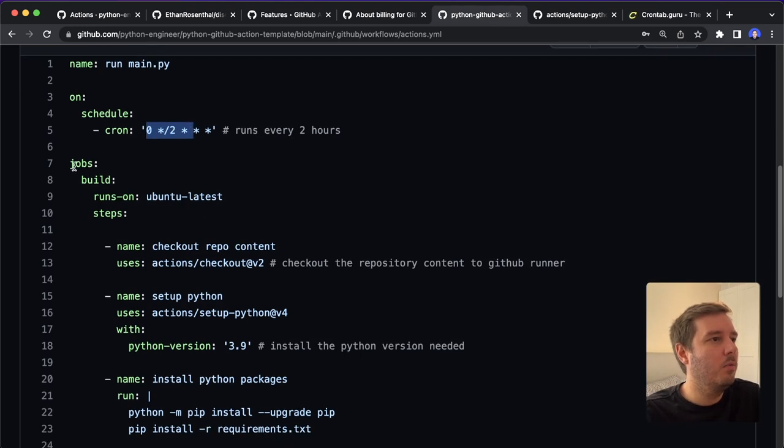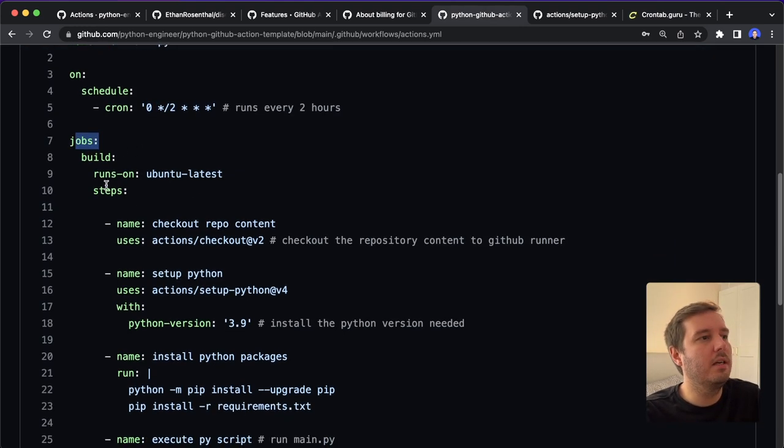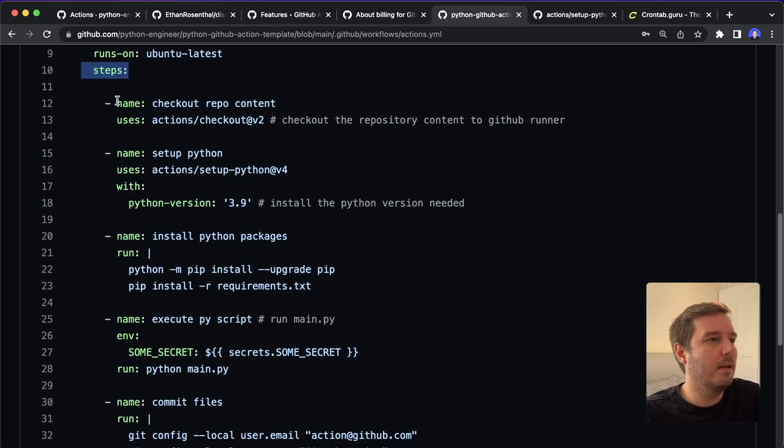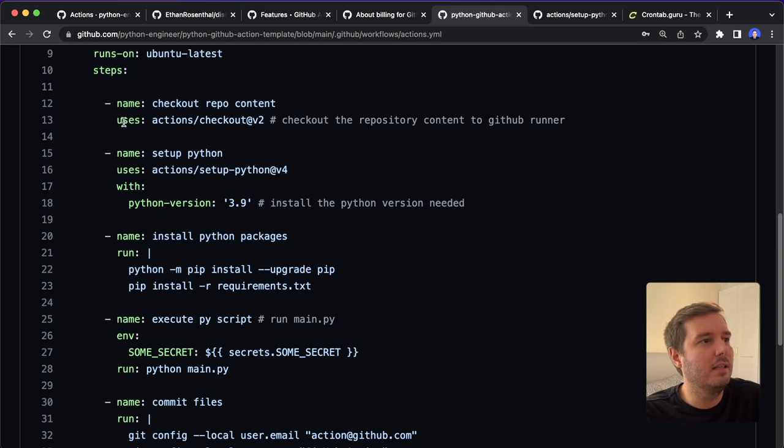And now we set up the jobs. So here we can define different steps. So the first step is to check out the repo content. And for this, we use an existing actions.